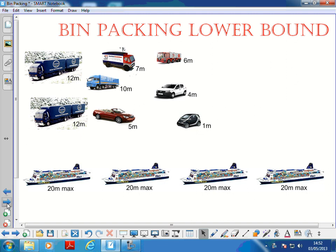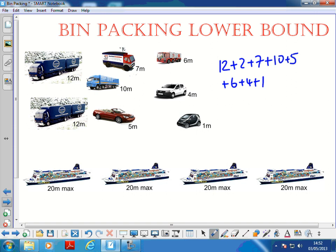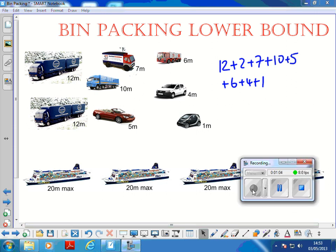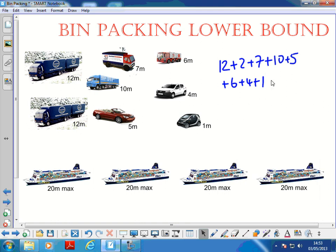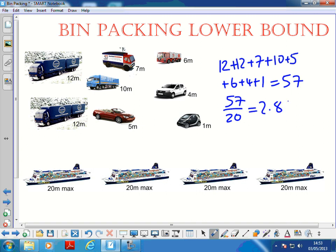Say we've got all these cars queuing and we've got some car ferries, and we want to know the lower bound - how many car ferries do we actually need. I've made up how long these lorries and cars are: we've got a 12 meter one, another 12 meter one, a 7 meter, a 10, a 5, a 6, a 4, and a little smart car that's only 1 meter. If we add all of them up, that comes to 57.